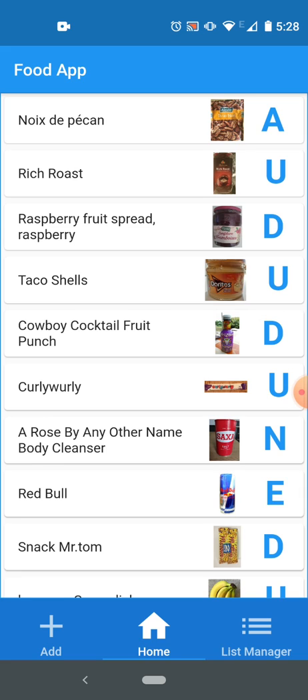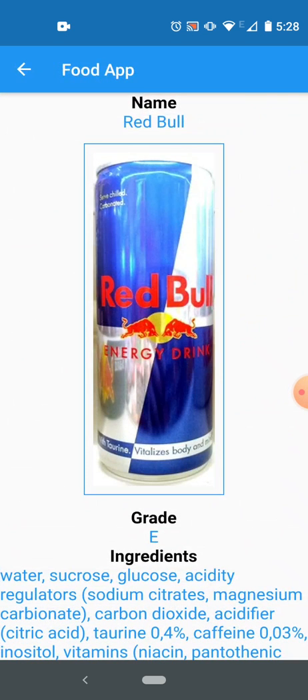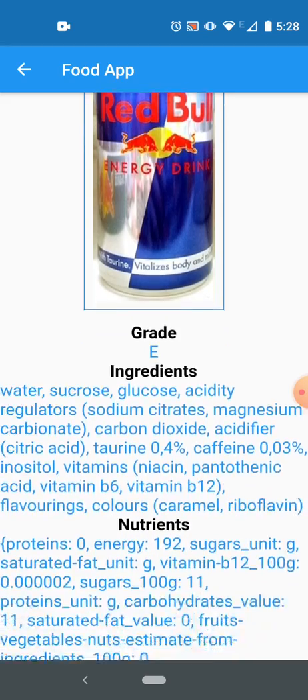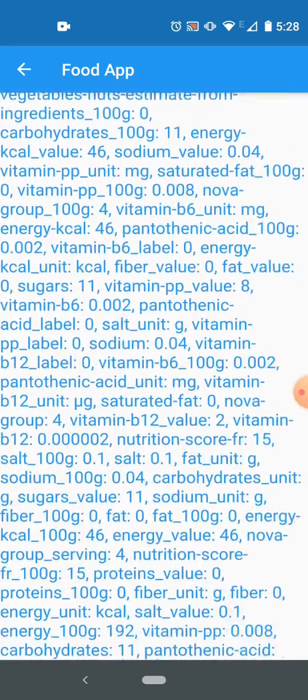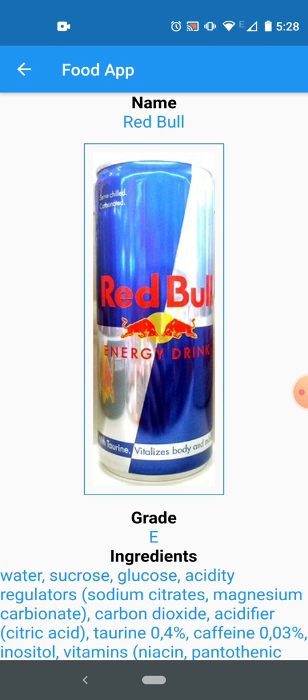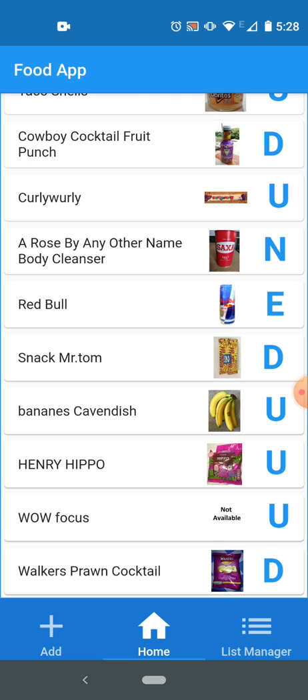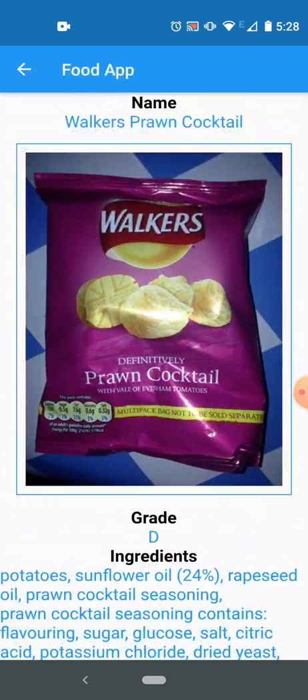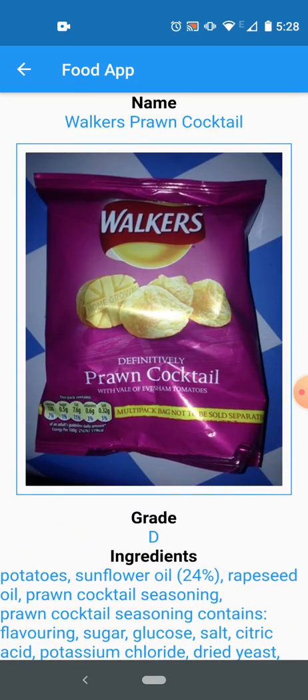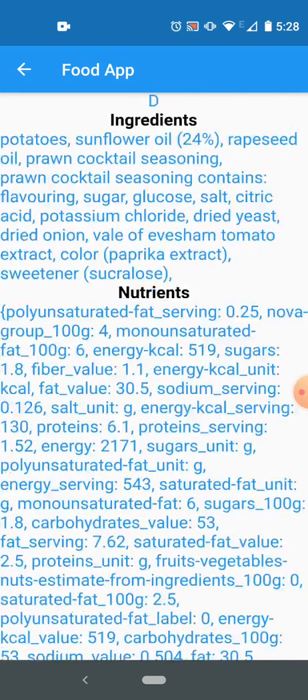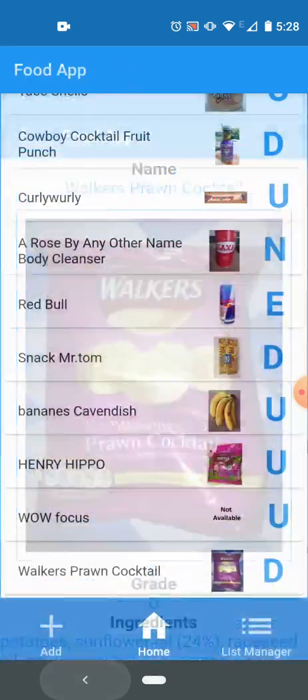On the main list it shows the name of the product, the picture, and the grade. For example, if I tap a product, let's suppose I tap Red Bull, it says the name Red Bull, then the picture, grade, ingredients, and nutritions. This is the fourth screen and it goes back to the main menu when you press back. I can see any other product, for example Walker's prawn cocktail, these are the crisps. And again, the name is on top, then picture, then grade, ingredients, and nutritions.